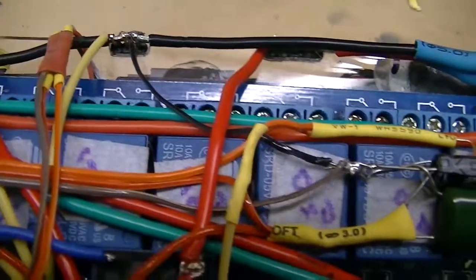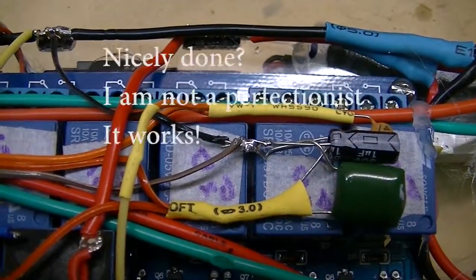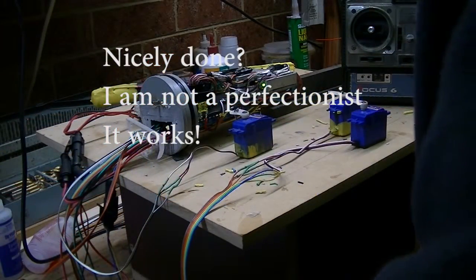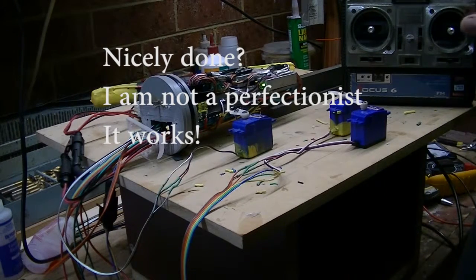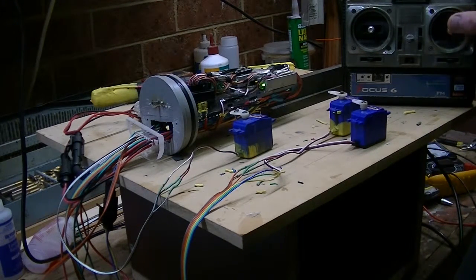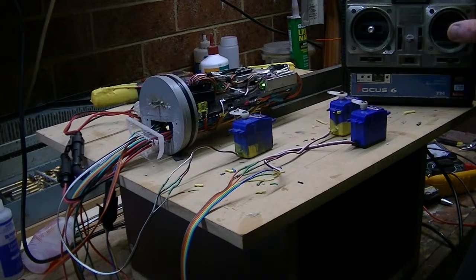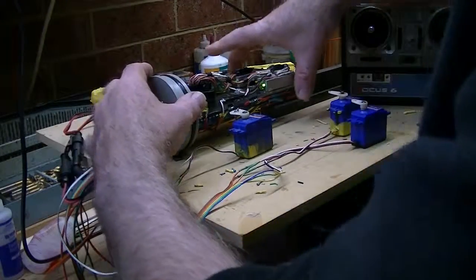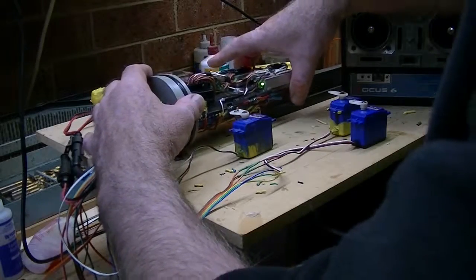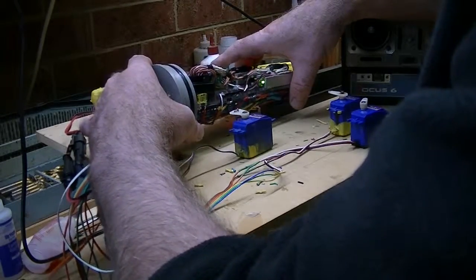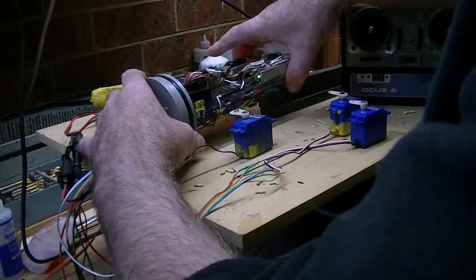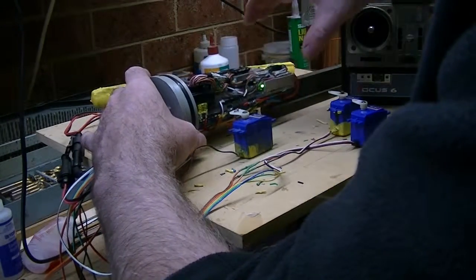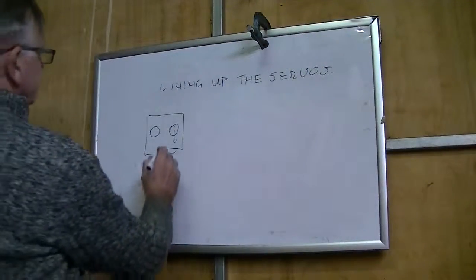That is now also connected to the pressure gauge. Now you can see I've got the servos running. That's the rudder. And you can see that the bow hydro is also now wired in and working. And that's all working pretty well.